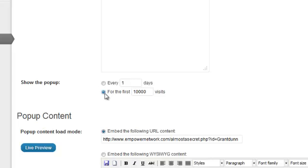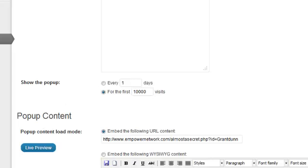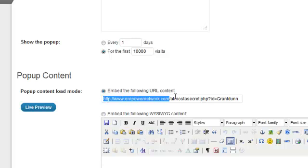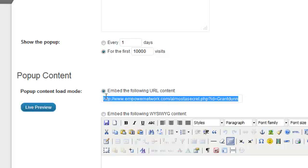And so I basically have it for every first 10,000 visits because what I want it to do is I want it to pop up on every page that the person navigates to, from one page to another. Might be kind of annoying, but sometimes that will result in someone opting in and taking a look at what my offer is. Okay, and then what I do is I just take the URL for my capture page and paste it in right there. That's my URL.